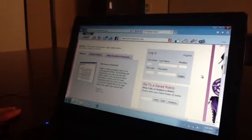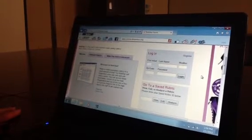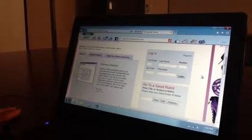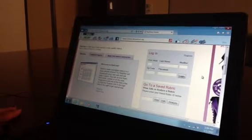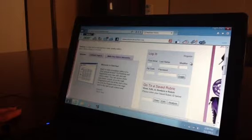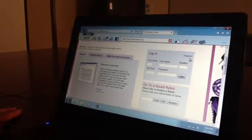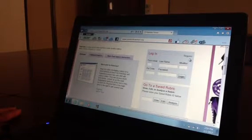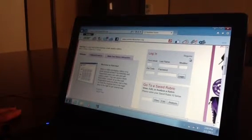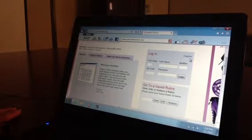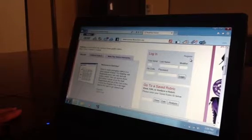How to create your own rubric maker on Rubistar. First go to www.rubistar.4teachers.org.